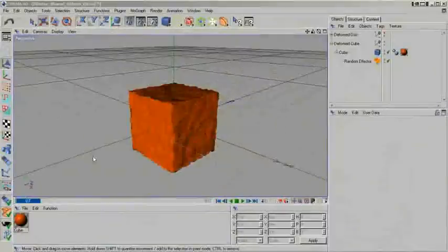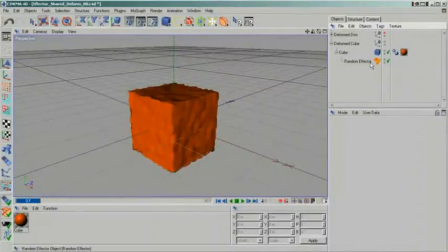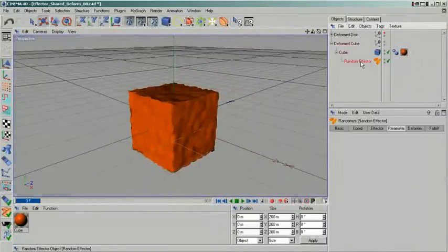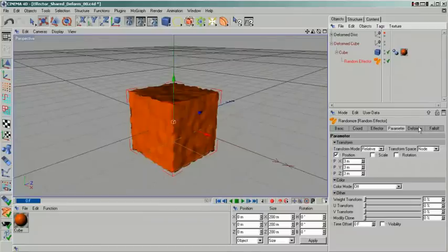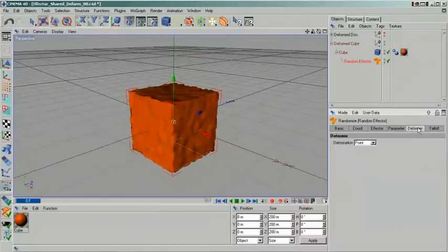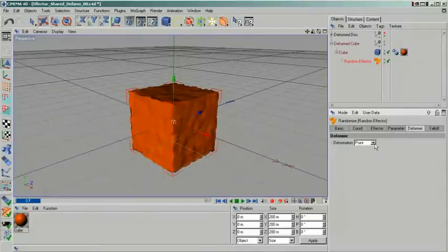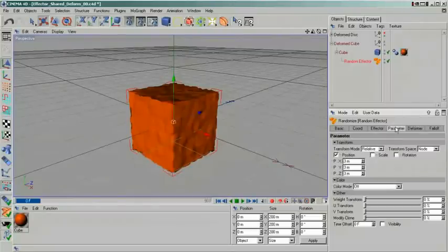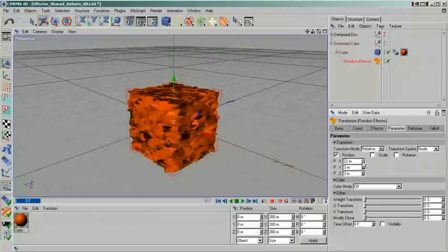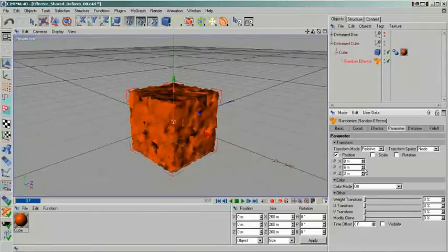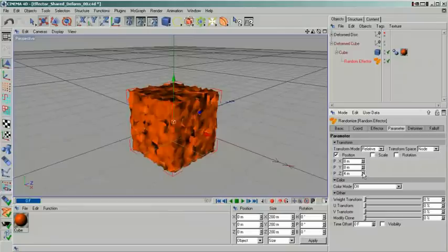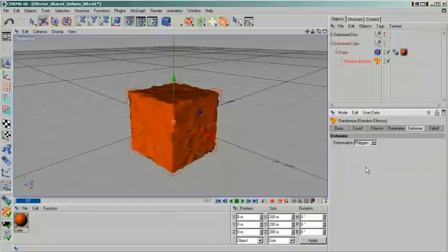A function of the effectors that is not at all that obvious is that they can be used as deformers. For this to work, you need to place your effector below the object that is going to be deformed. On the deformer tab of the effector, you then need to choose one of the deformation modes. My first example for this is a simple cube to which I have applied a random effector. The random effector is set to point mode. This means each of the vertices of my cube will be affected according to the settings I make on the random effector. When I change my settings, my deformation will also change. There are two other modes available.